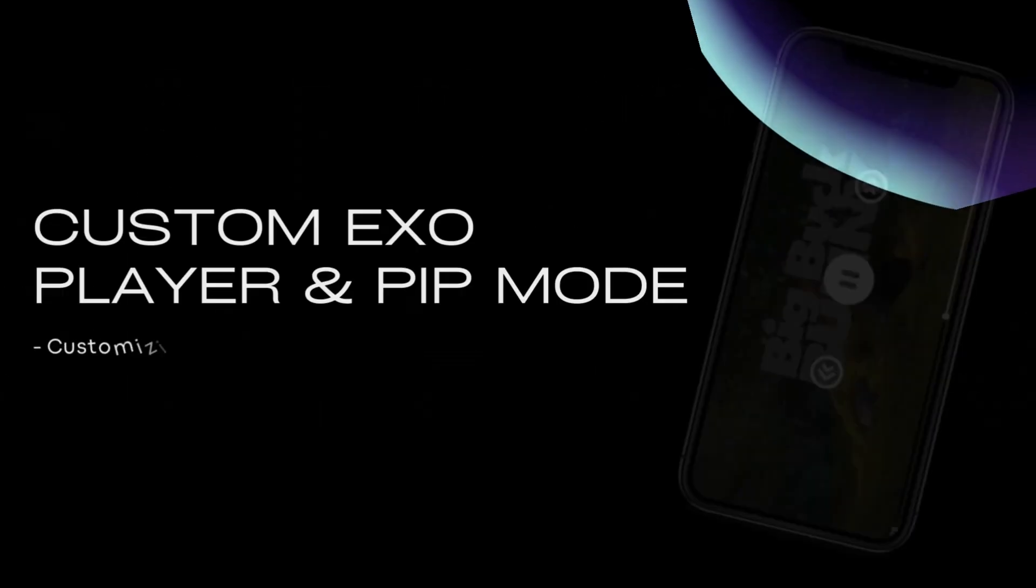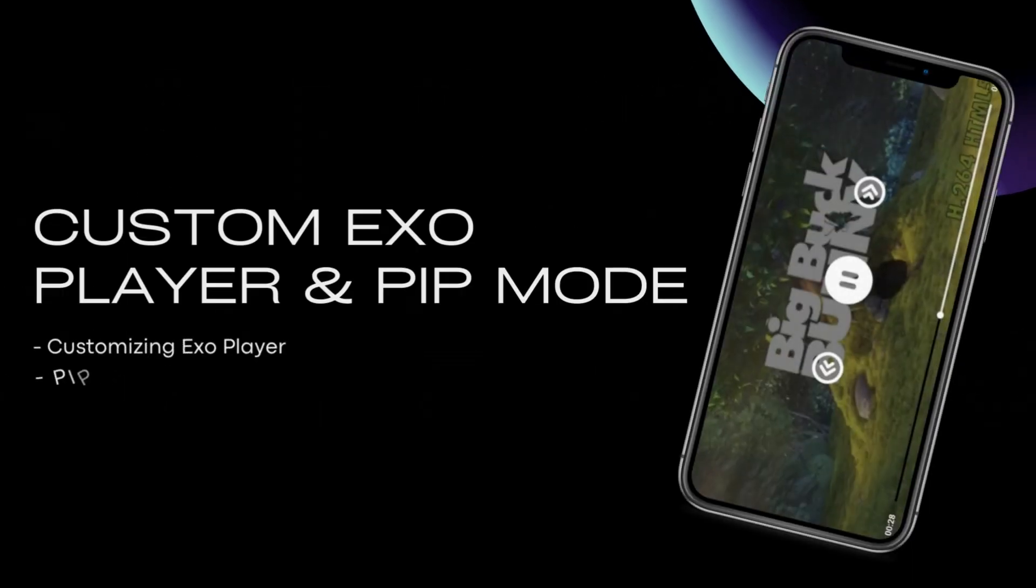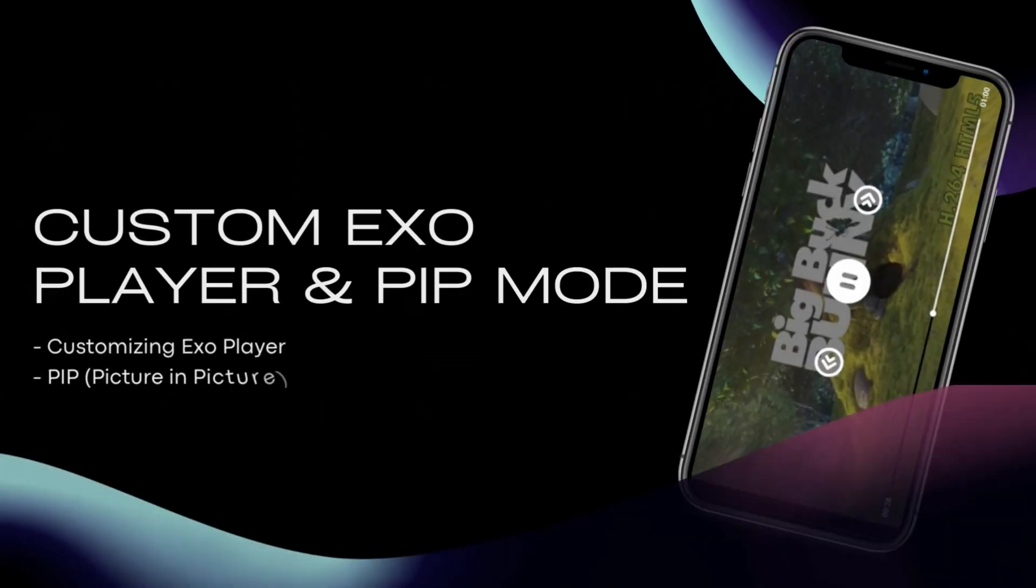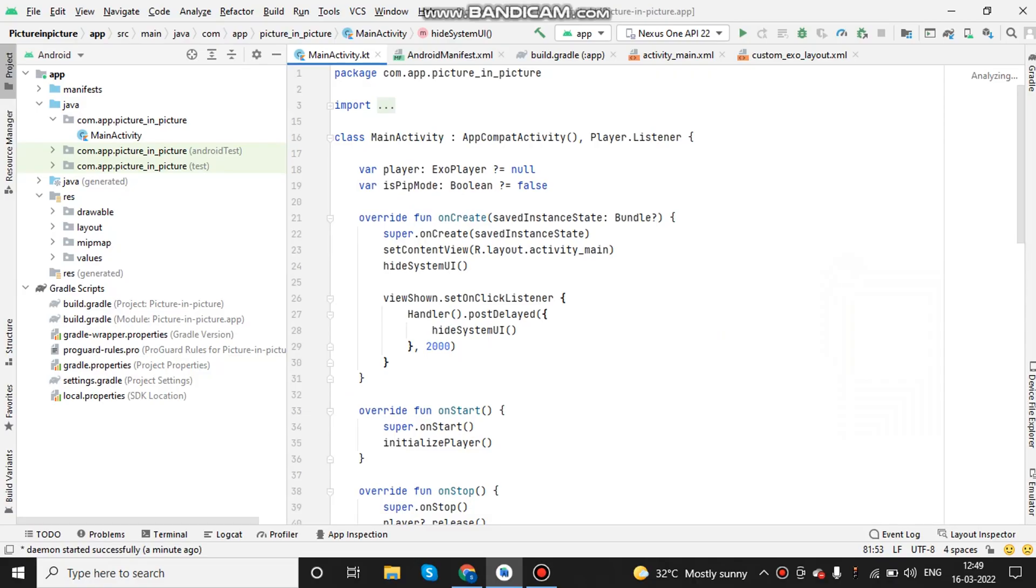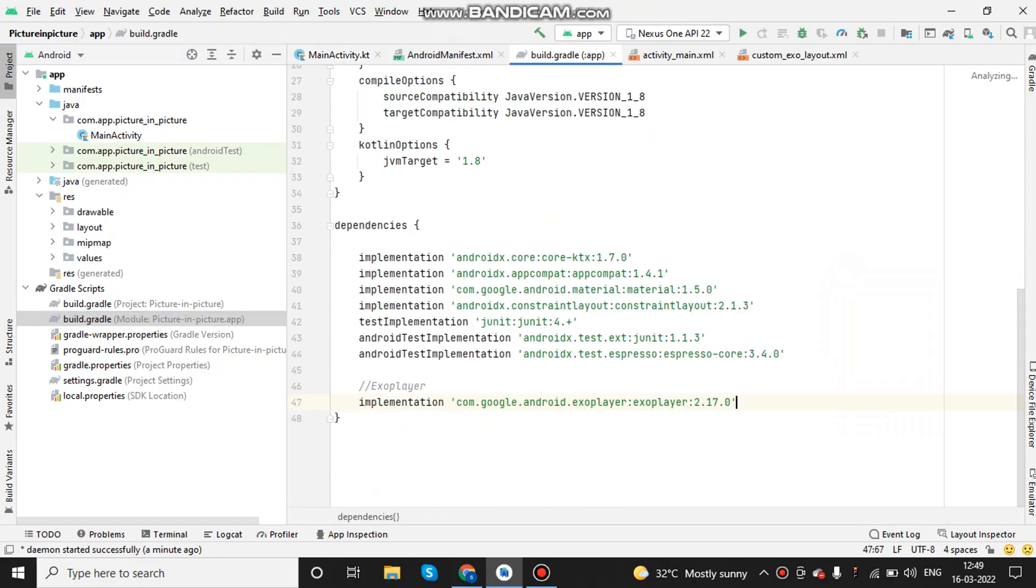Hi and welcome to my YouTube channel. In this video, I have created a simple video player with ExoPlayer library and also it has a picture in picture option.